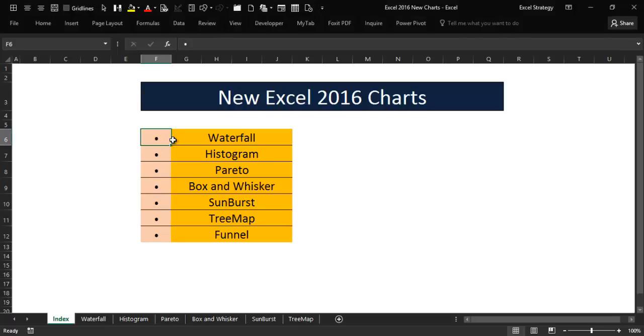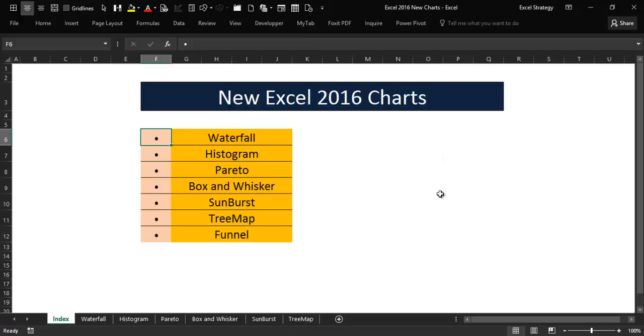Hello everybody and welcome back. In this video I will continue my discussion on the new Excel 2016 charts.